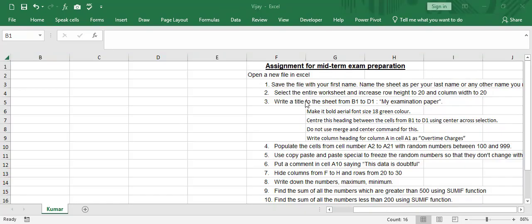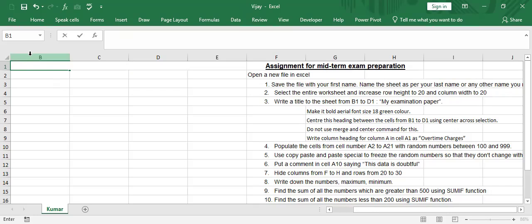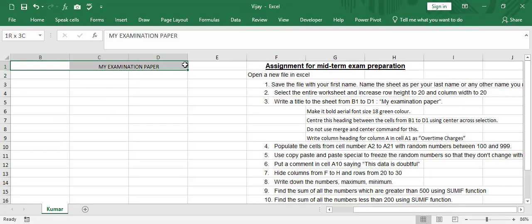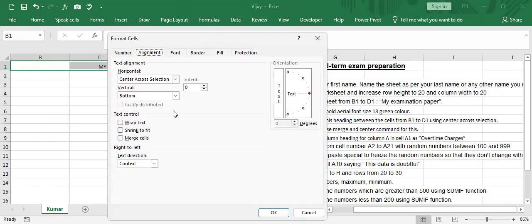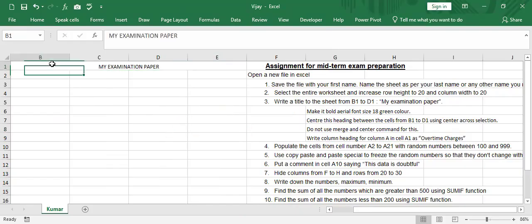Write a title to the sheet from B1 to D1. So B1 is here, C1 is here, D1 is here. So I'll write in capitals, MY EXAMINATION. So it is capital. My examination. And it has to be centered along this one. So I'll select BCD, right click, format cells, and center across selection. I'm not showing any difference because I already done it once. That's what it is showing.